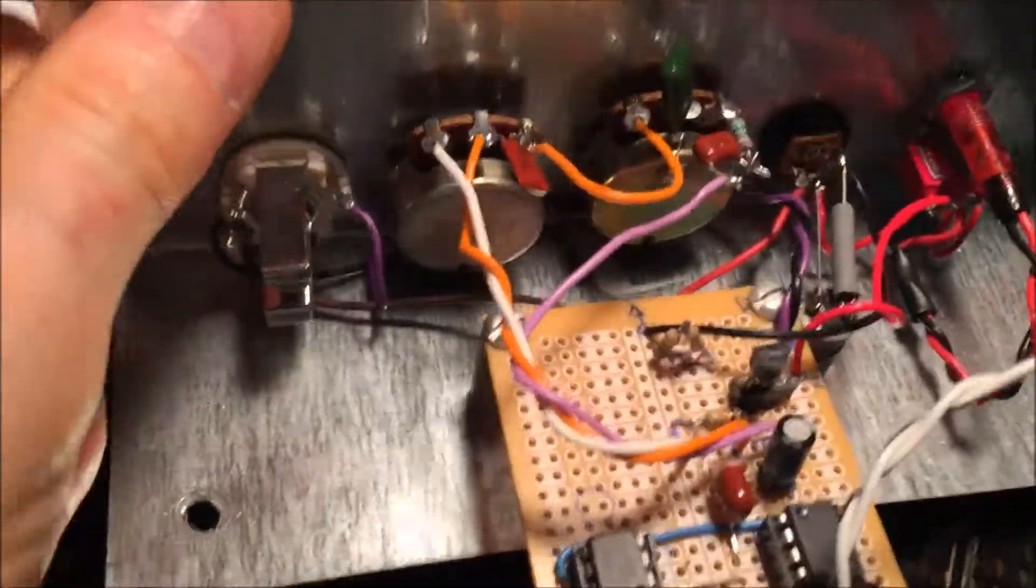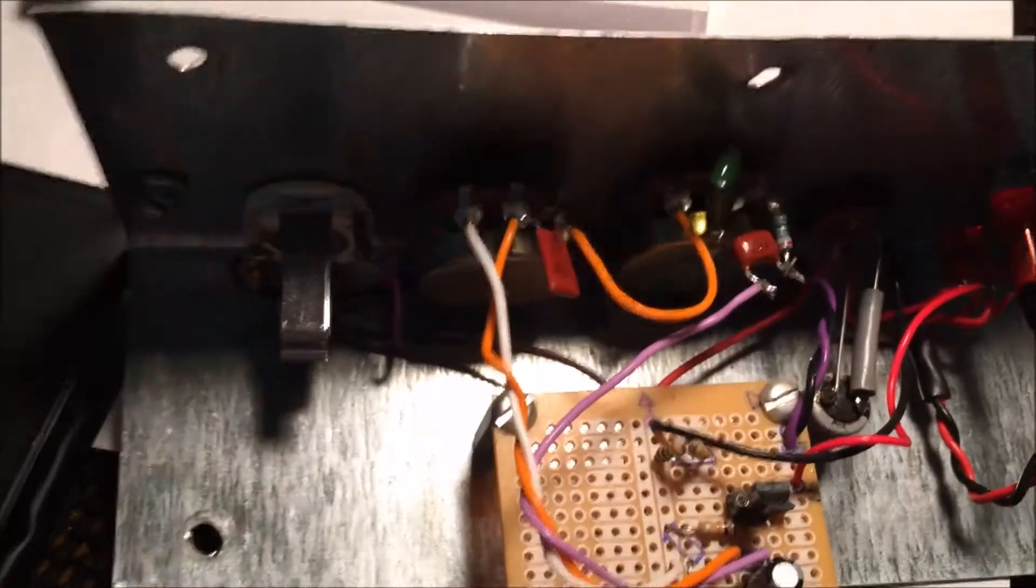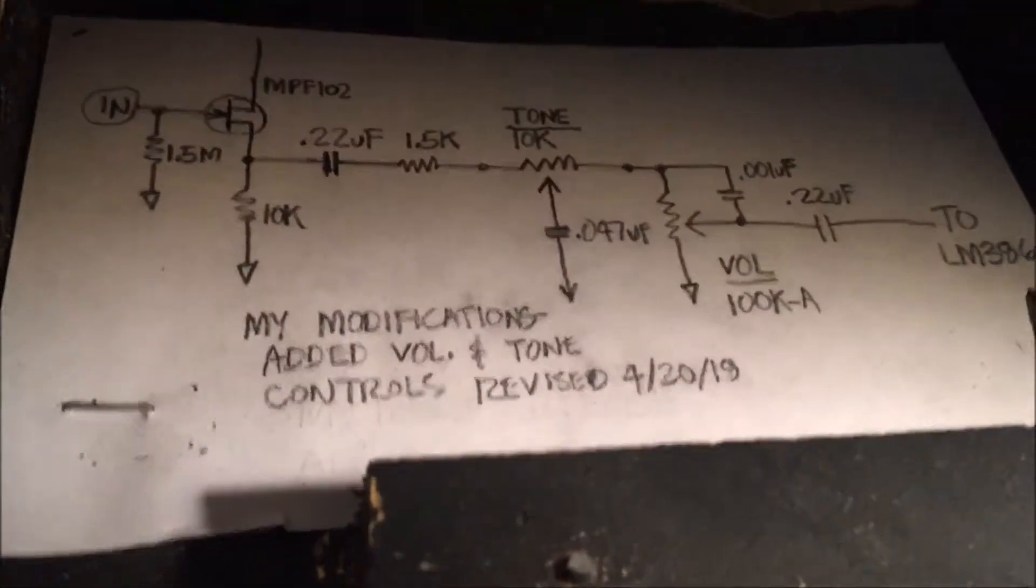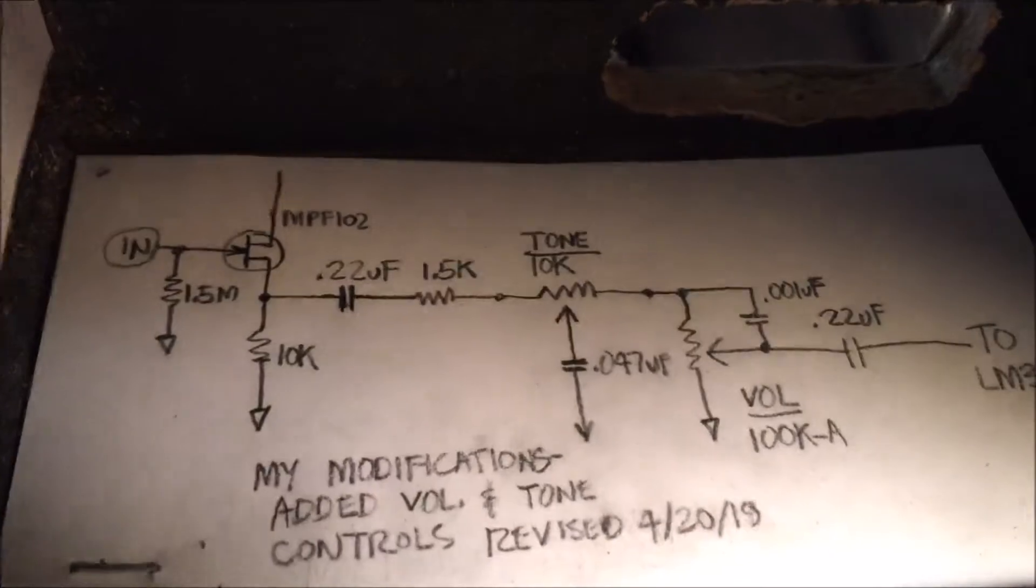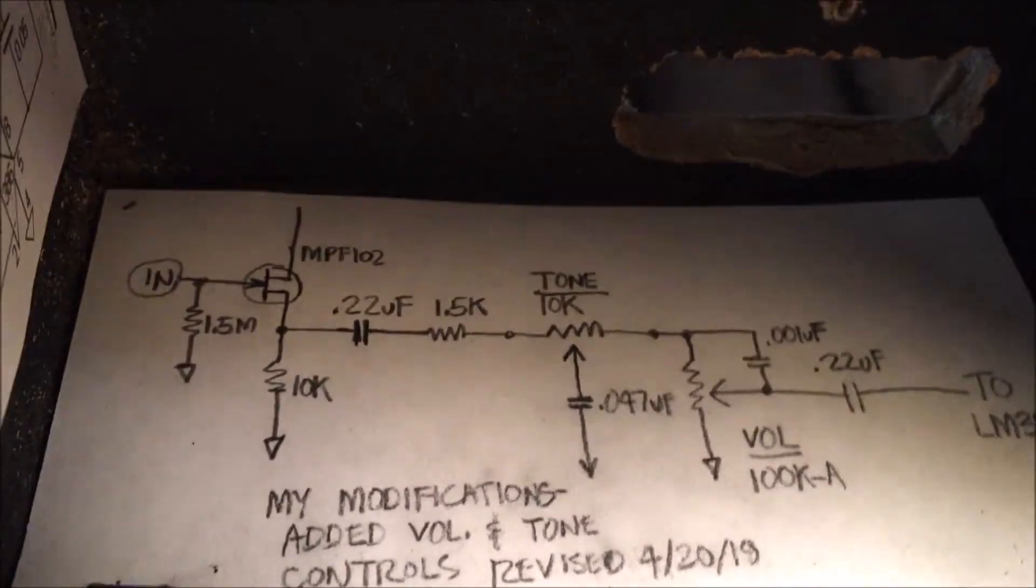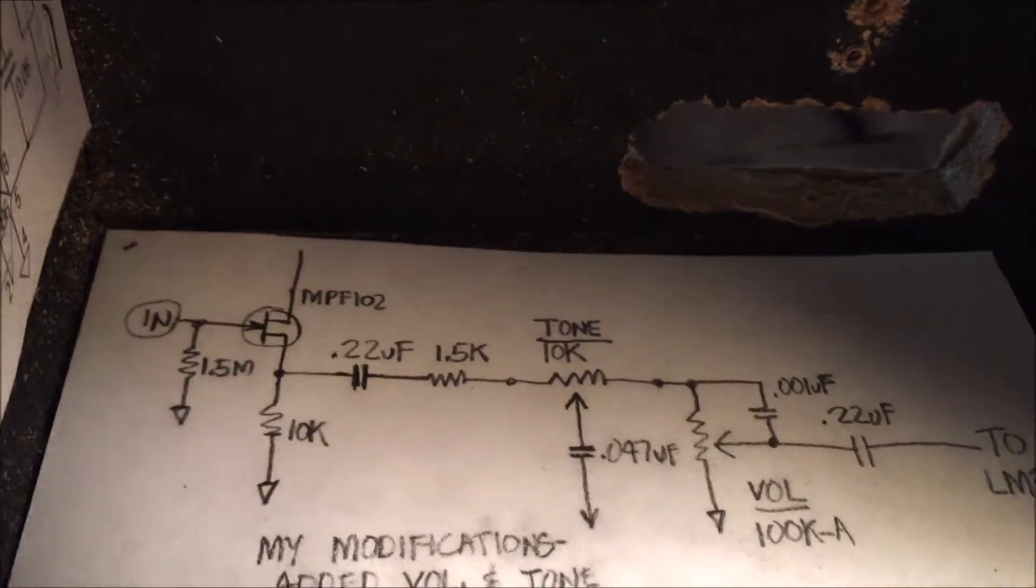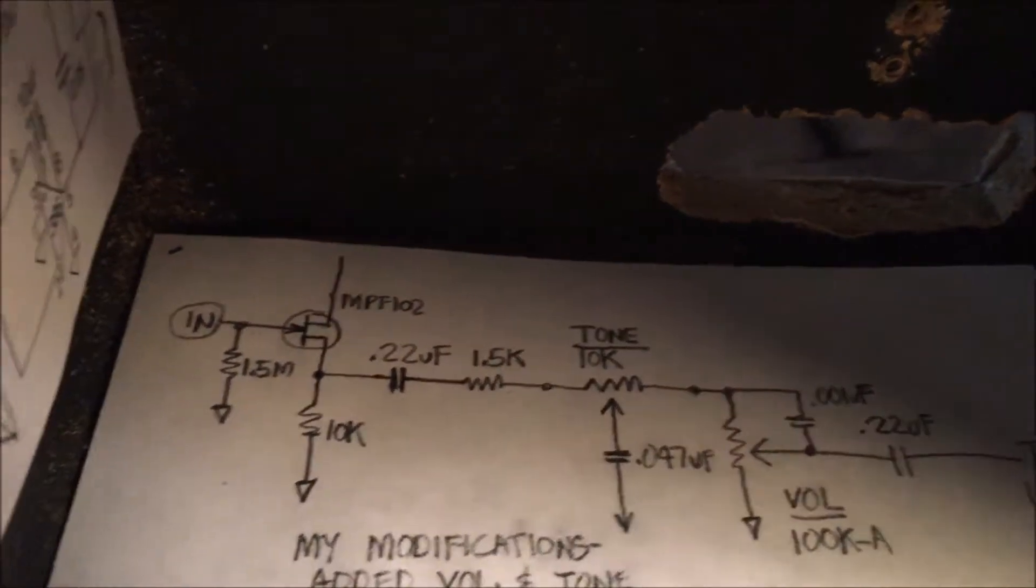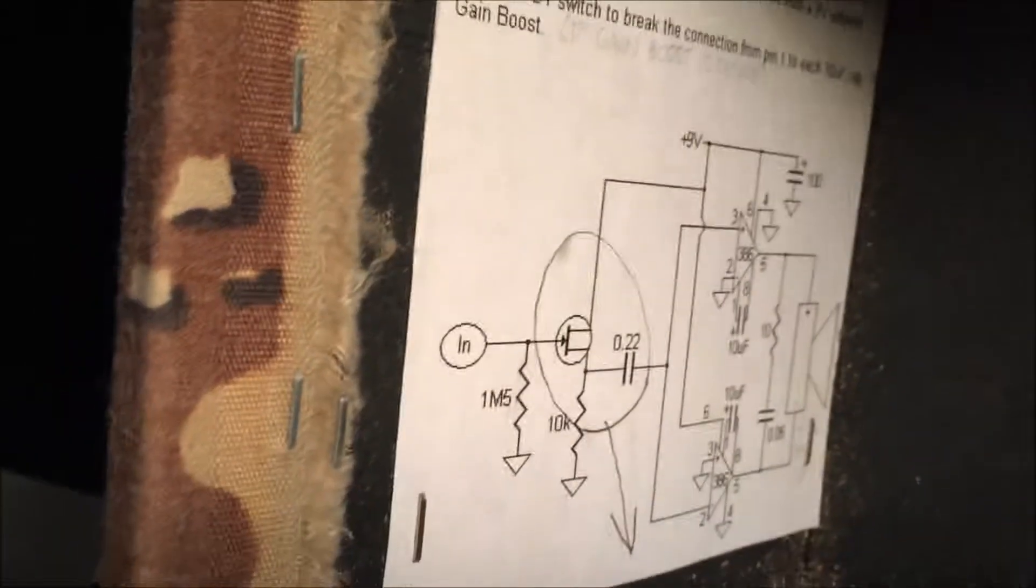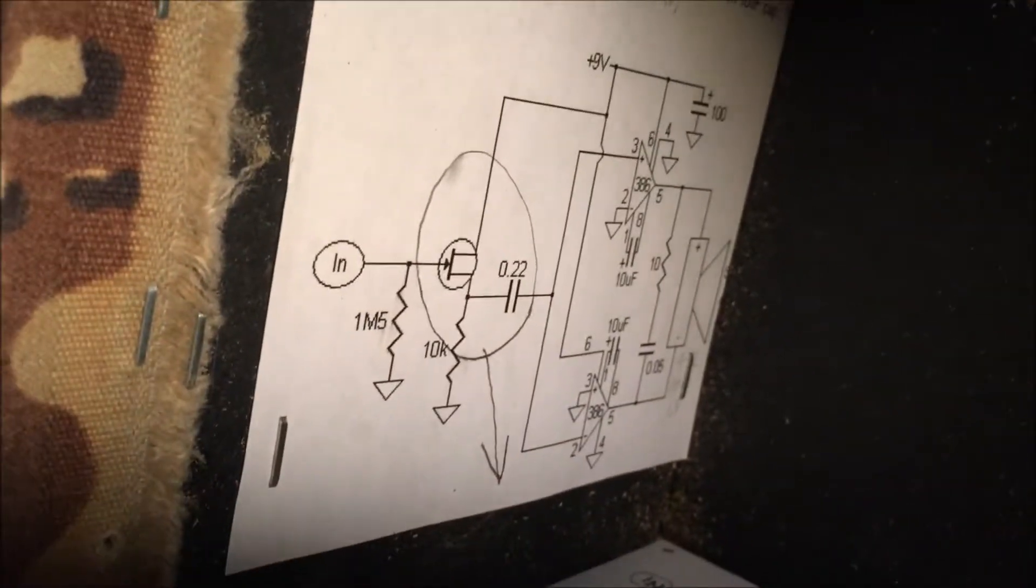Today I reworked my volume and tone control, which I didn't quite have working right. I've inserted that between the FET buffer and the input into the dual LM386 section, which is stapled onto the inside of my enclosure.